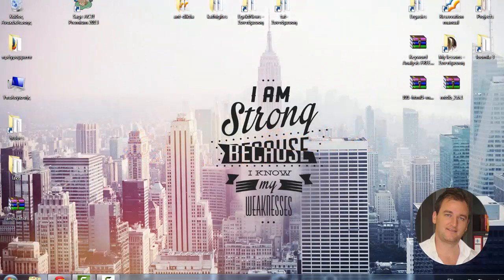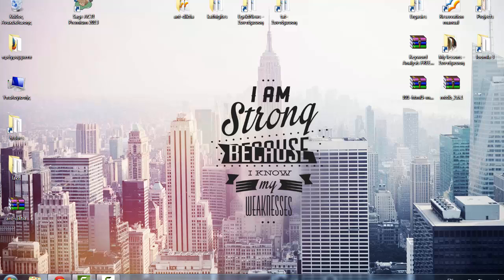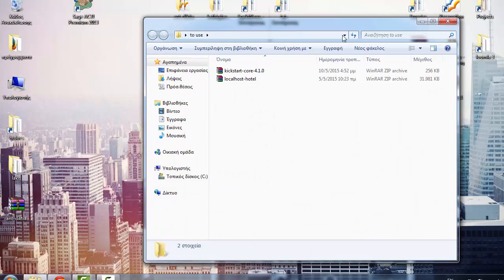Hello everyone, welcome back. In this course I'm going to show you how you can restore a Joomla website backup in a localhost. This backup has been created with the Akeeba Backup component.